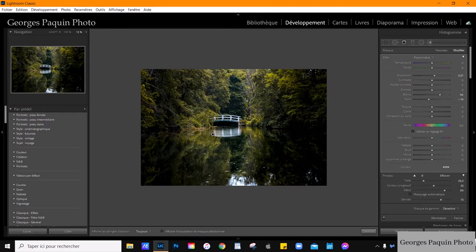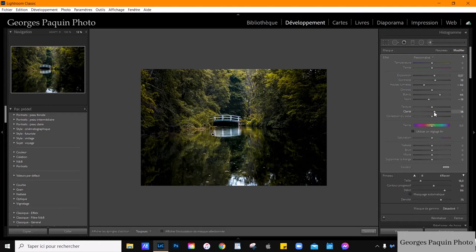Vous voyez, j'ai une réflexion dans l'eau qui est beaucoup plus lumineuse. Je trouve que les hautes lumières sont un petit peu trop vives. Je reviens dans mes réglages du pinceau et je diminue la luminosité des hautes lumières. Je vais donner un petit peu de contraste et augmenter la clarté. Et là, j'ai une belle réflexion dans l'eau où on voit très bien le pont.